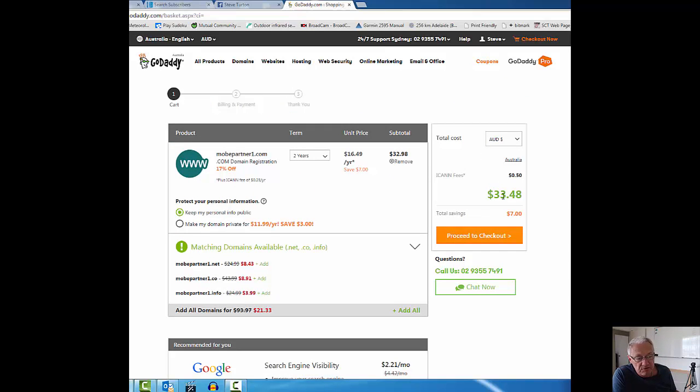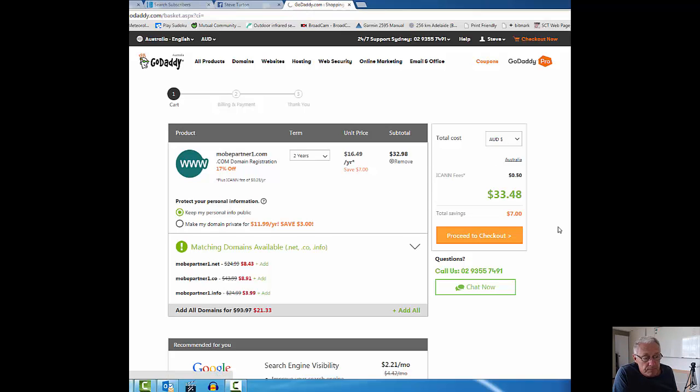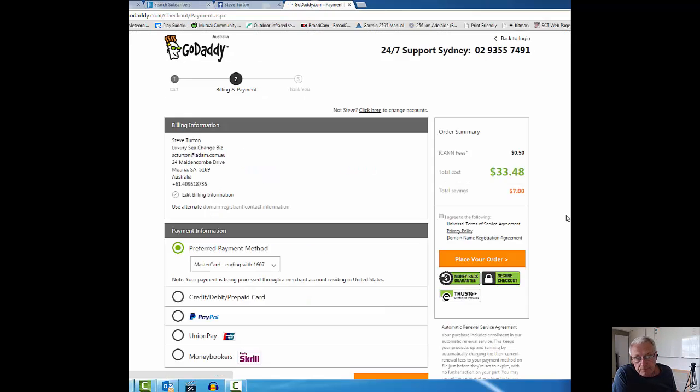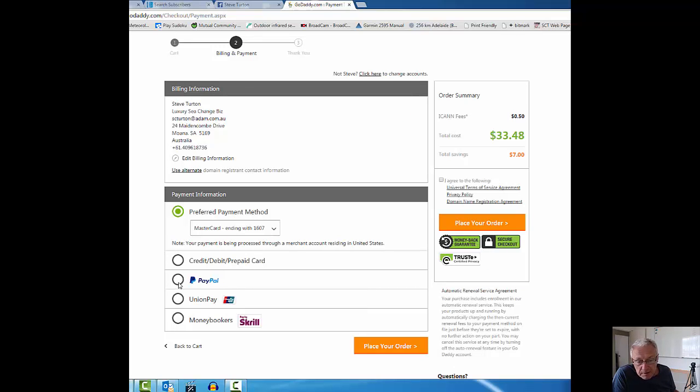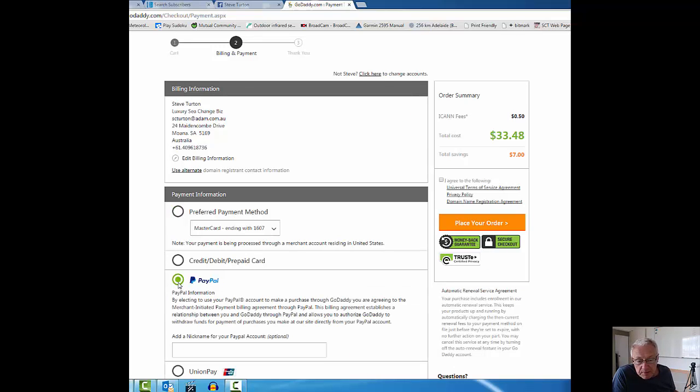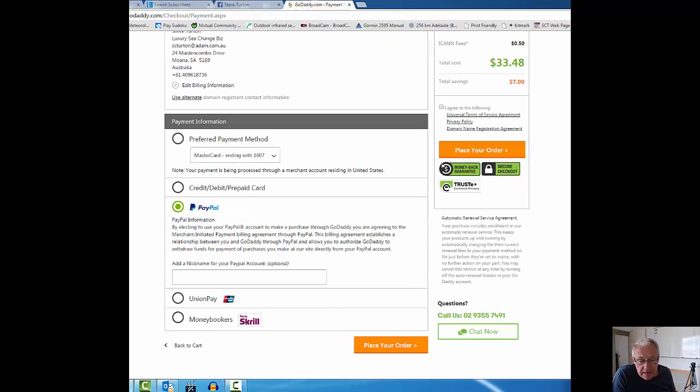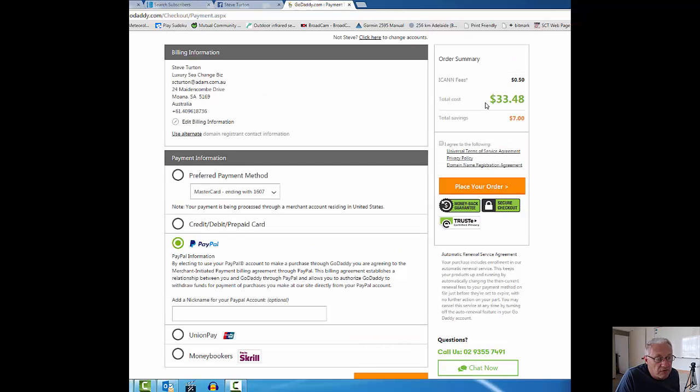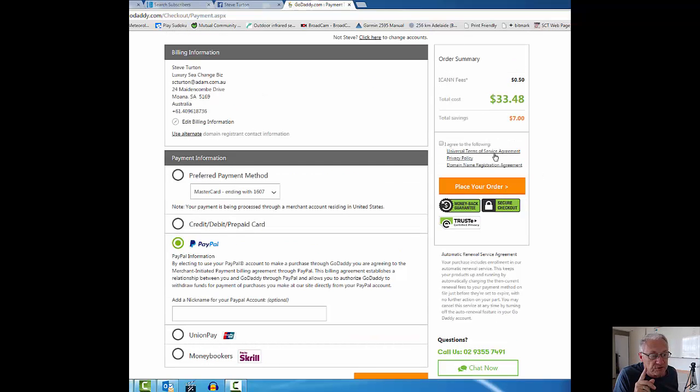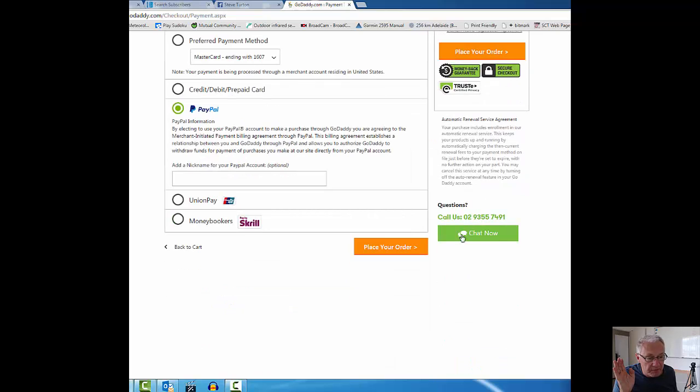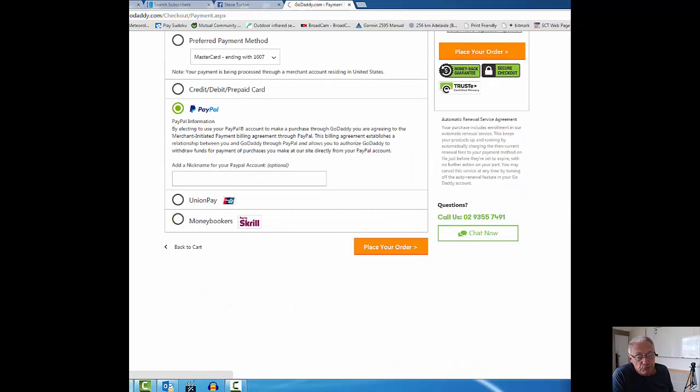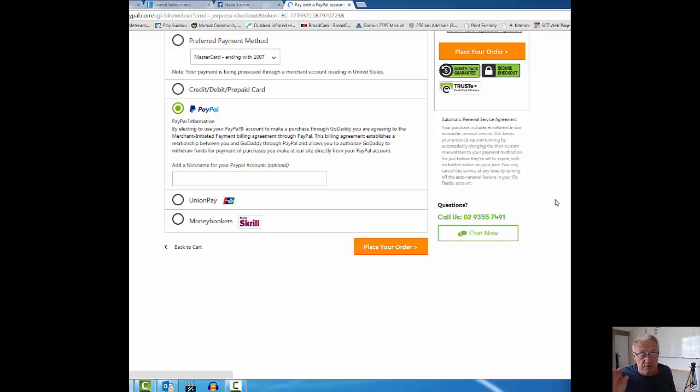Thirty-three forty-eight, that's Australian dollars because I'm in Australia. Proceed to checkout. It wants money from me. I'm going to pay by PayPal because I can. I'm going to click on this one, I agree to the following terms of service. If I don't agree to that, it won't work. I'm going to tick that and then place my order. Really, that's all there is to purchasing the domain.